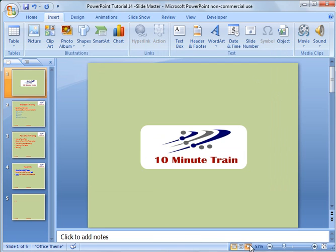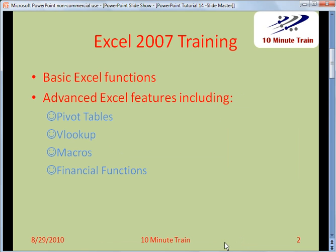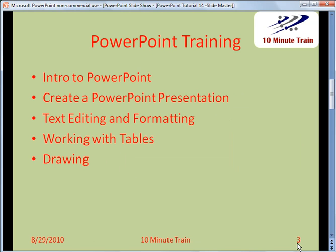And now if I go into presentation mode, you can see what I have down here. I have the date, the title, and the slide number. That's all you have to do to do that.